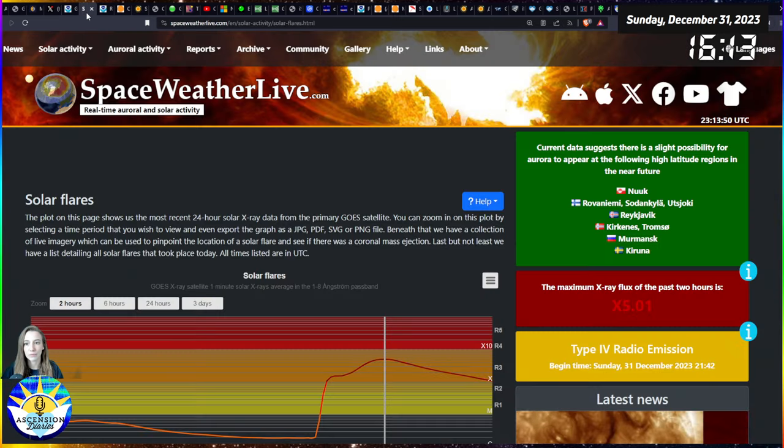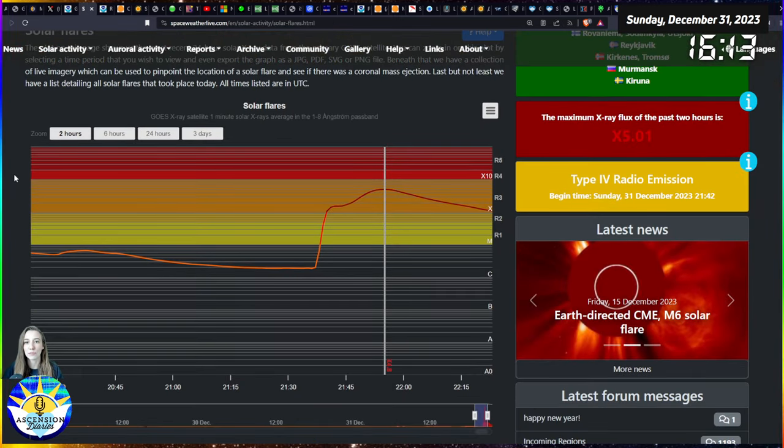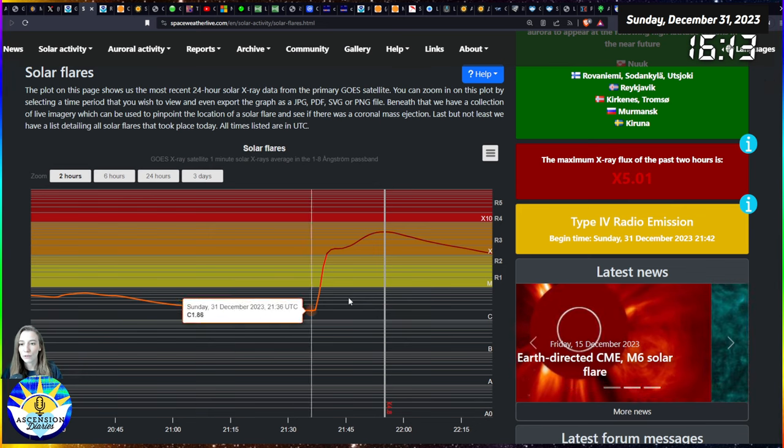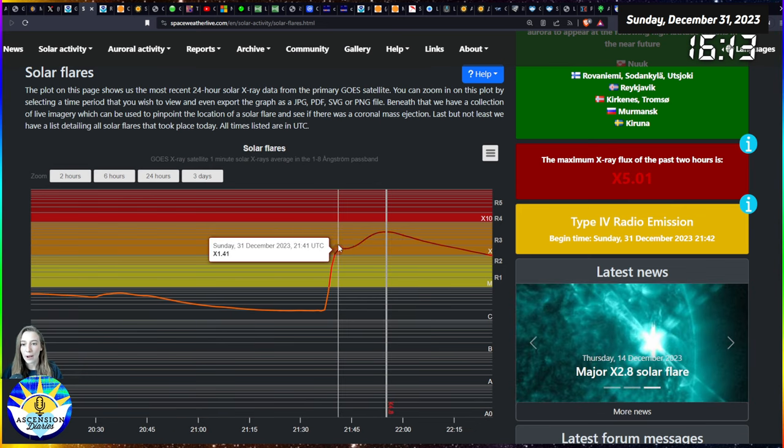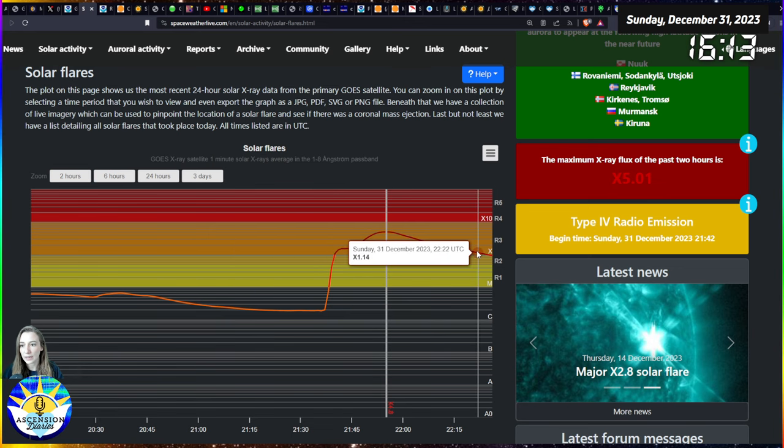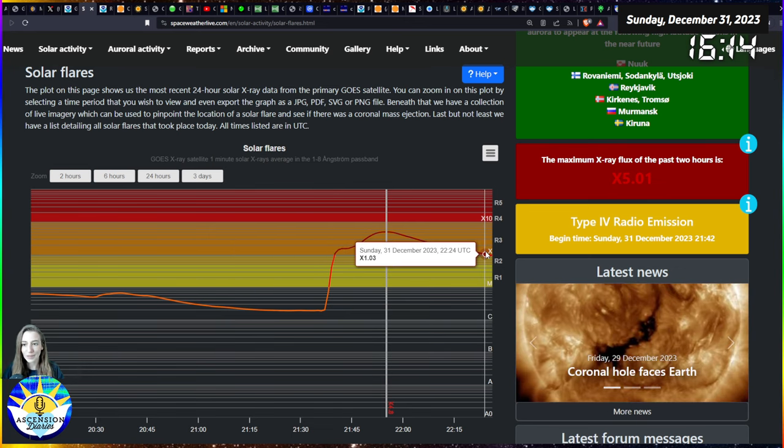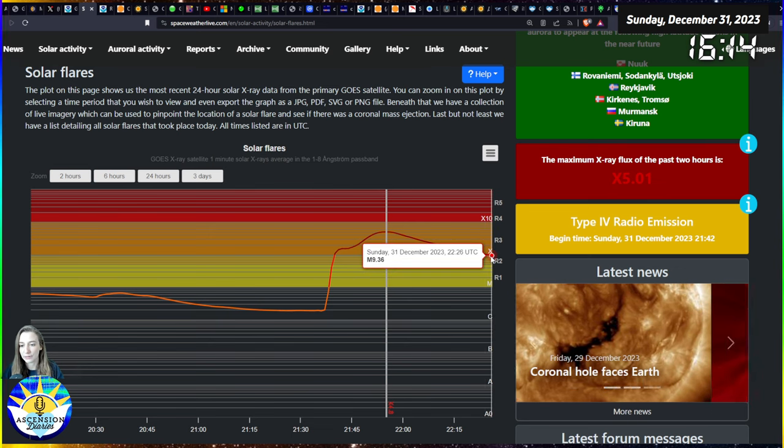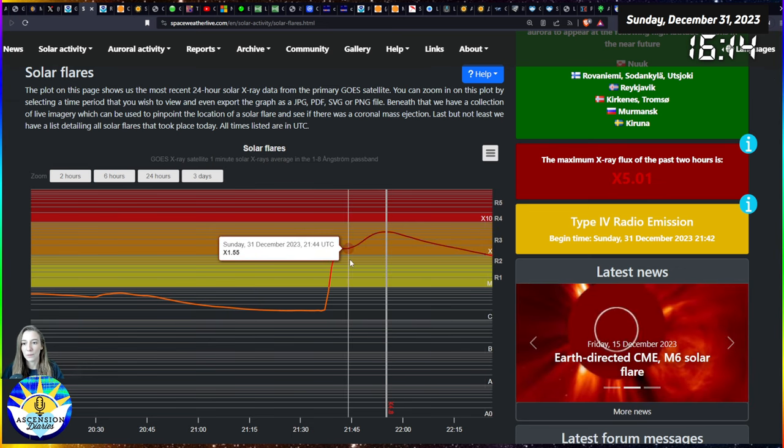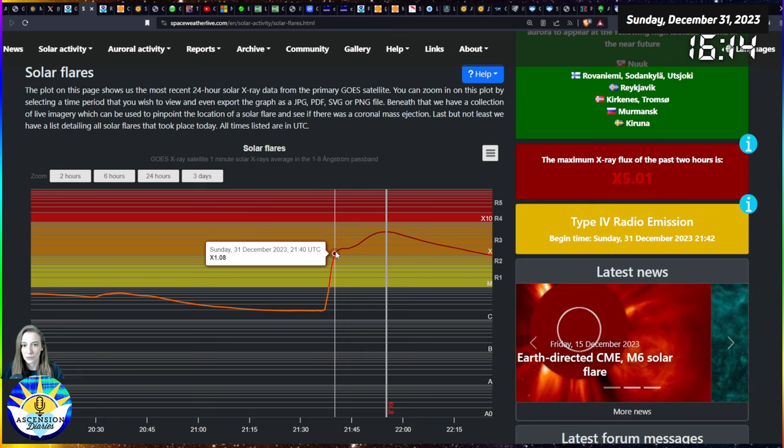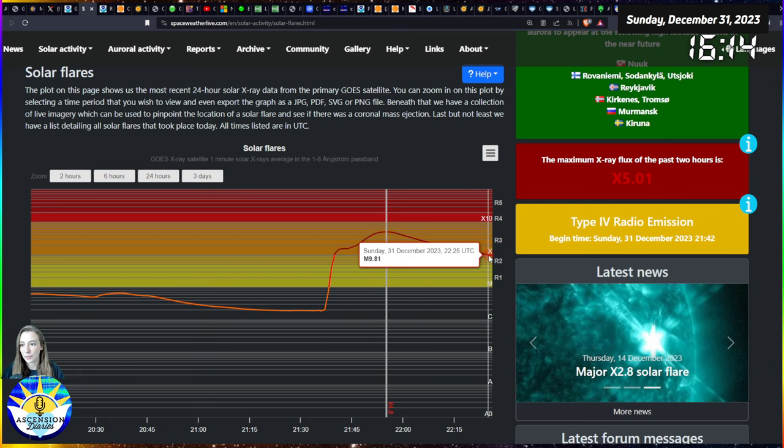The activity lasted almost an hour. From the data, we were in X-ray X-flare level radiation for about an hour of time, from 2140 to 2224, so very close to almost an hour where we were in X-level X-ray radiation on planet Earth.